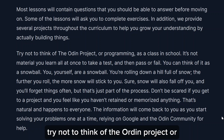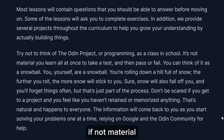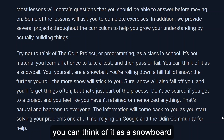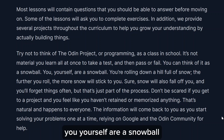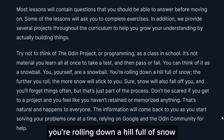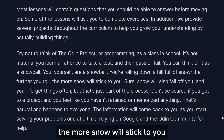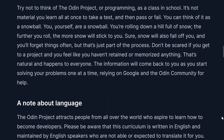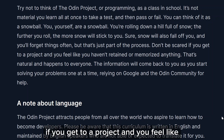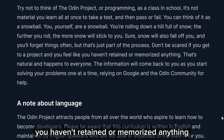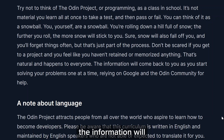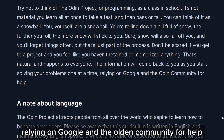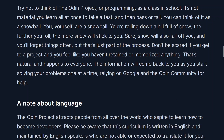Some lessons will ask you to complete exercises. In addition, there are several projects throughout the curriculum to help you grow your understanding by actually building things. Try not to think of the Odin Project as a class in school — it's not material you learn all at once to pass a test. Think of it like a snowball: you're rolling down a hill full of snow. The further you roll, the more snow sticks. Sure, snow will fall off and you'll forget things, but that's part of the process. Don't be scared if you get to a project and feel like you haven't retained anything — the information will come back as you start solving problems, relying on Google and the community for help.